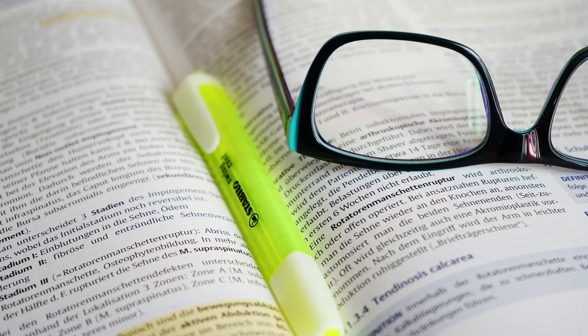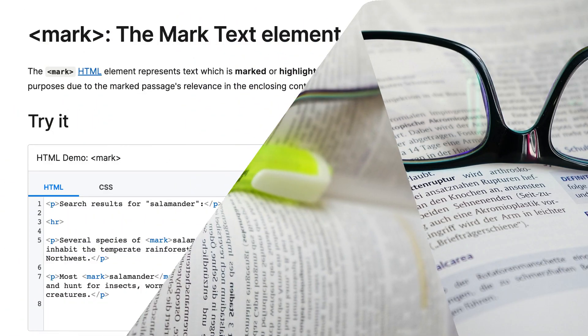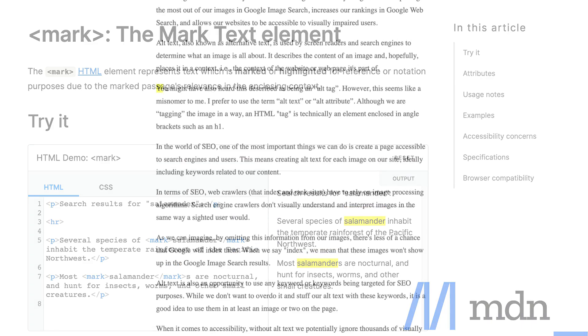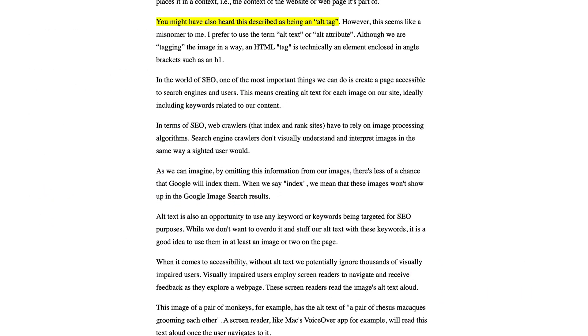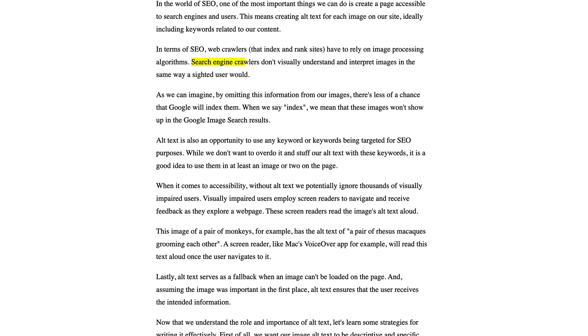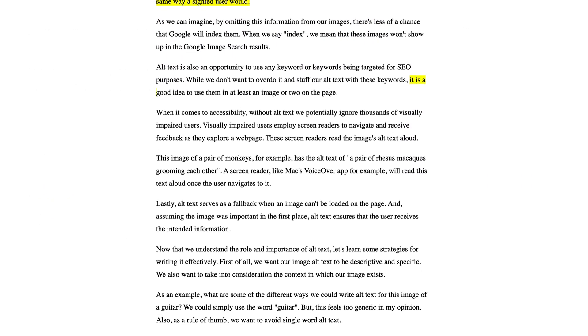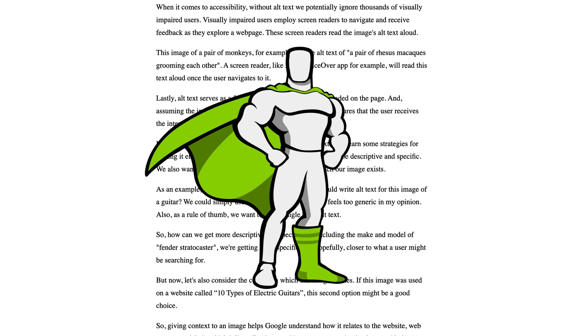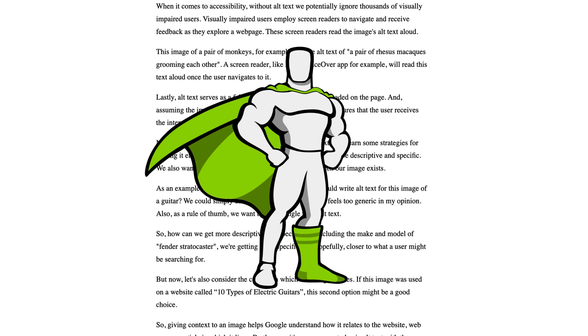This effect will probably remind you of those Sharpie highlighters, the ones that are fluorescent yellow, which students or readers use to call attention or mark up certain parts of the text that they find interesting or noteworthy. Now, HTML has an inbuilt tag called the mark tag which creates this yellow highlighting effect. However, for this video, we're going to be creating it dynamically on scroll, and we're going to be doing so with GSAP ScrollTrigger. So let's get into it.